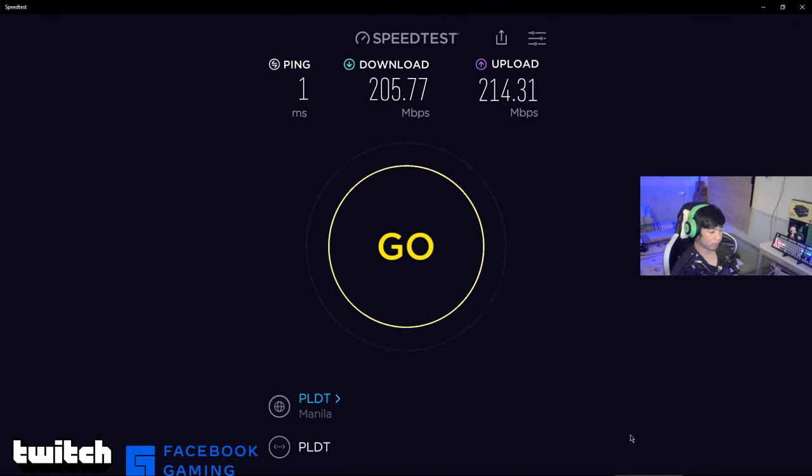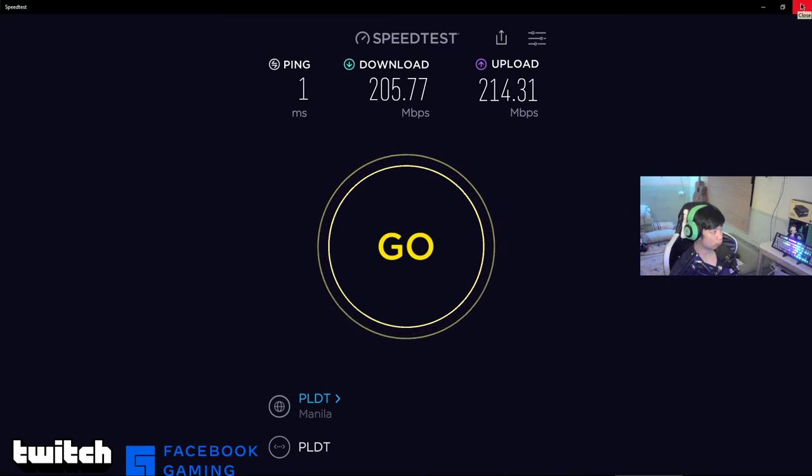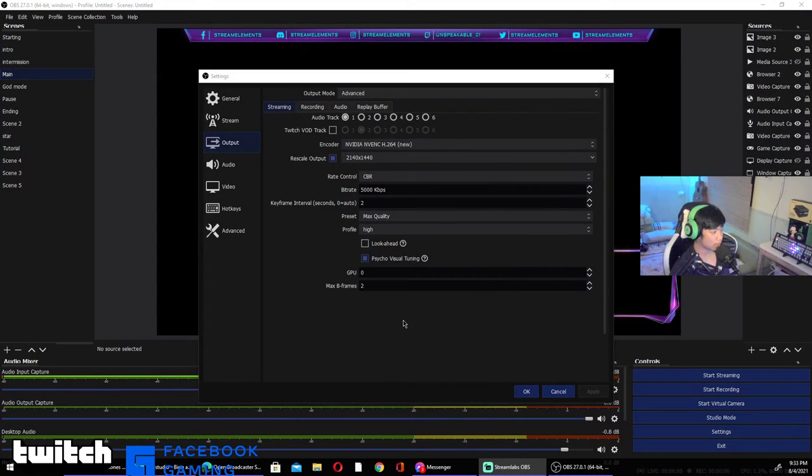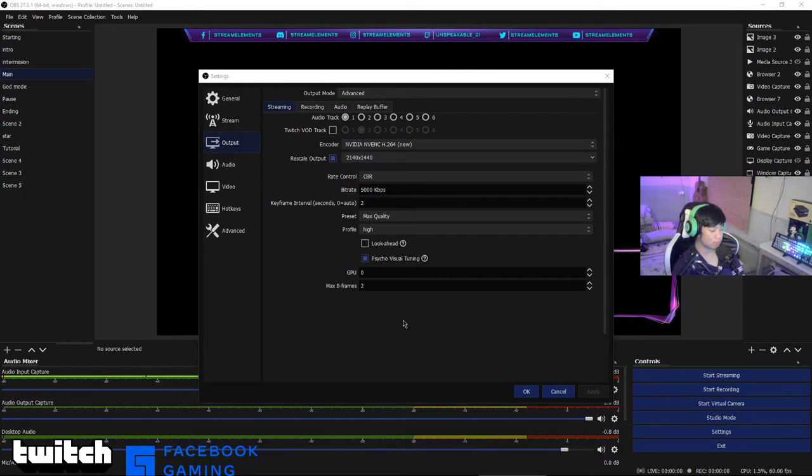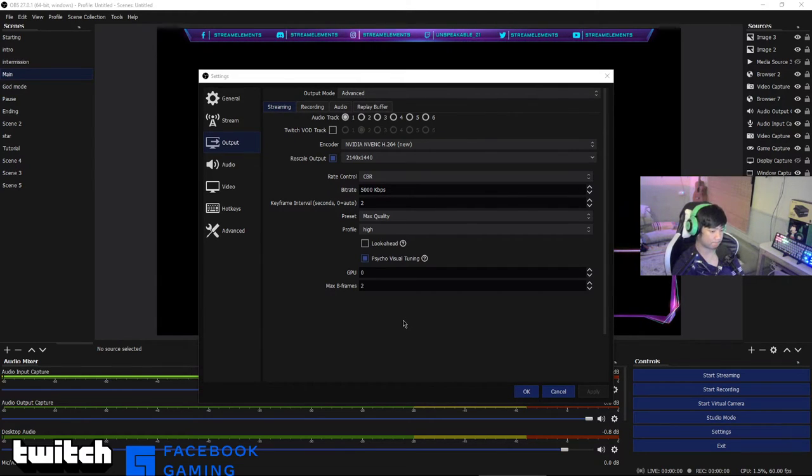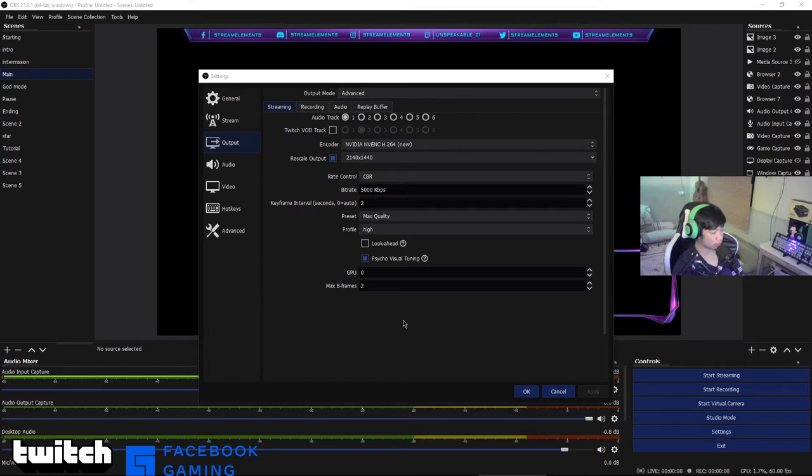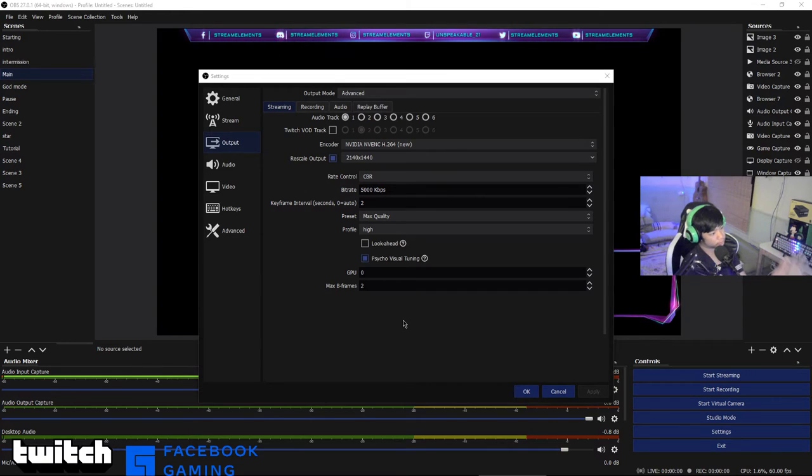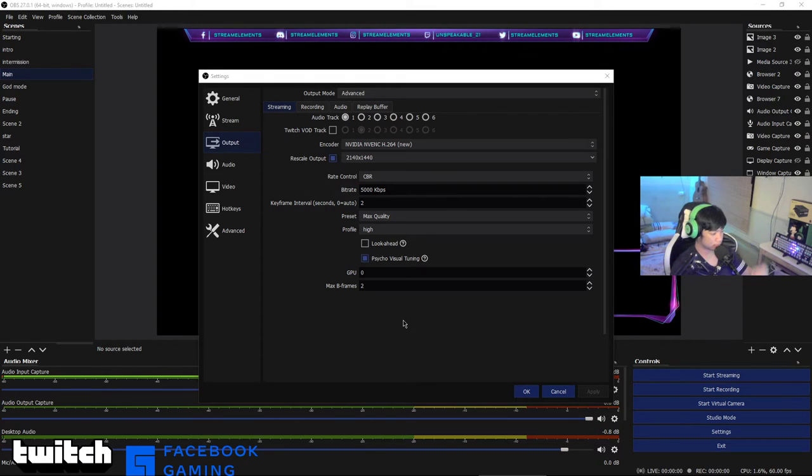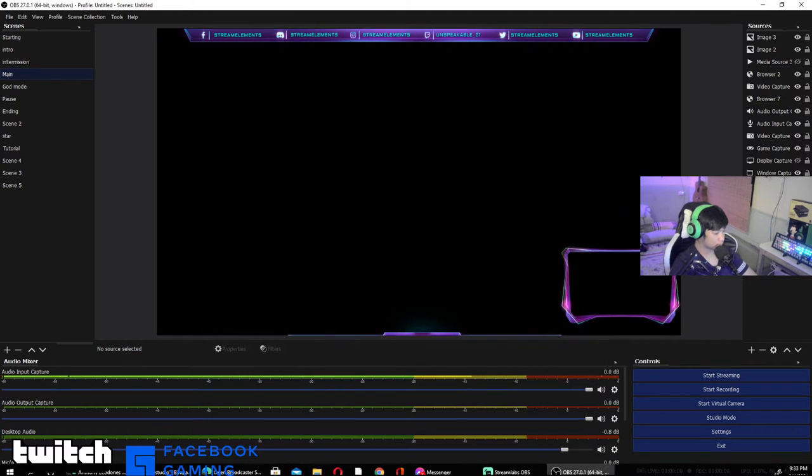205 Mbps internet download. The upload is 200. Just wait for it. It's 5000 bitrate for that one. If you have low internet just go 1000 to 4000. If you have high internet just choose 5000 to 100k. If your internet is in the middle, like 200 to 100, just choose 5000 kbps.